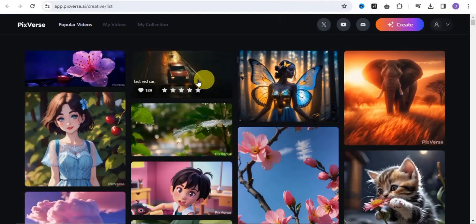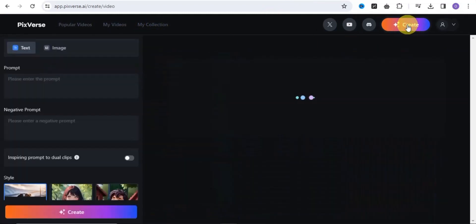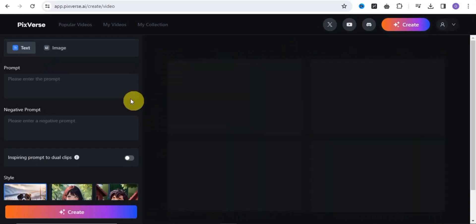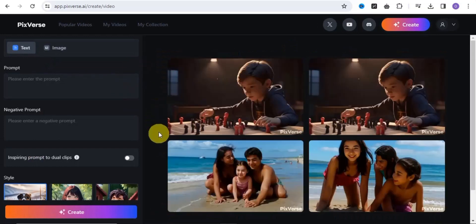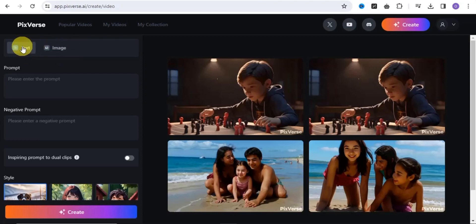For this video I'm going to make use of the web. Once you click onto Create, it's going to take you right onto the creation page where you can easily create images with just text, or you can create with an image.